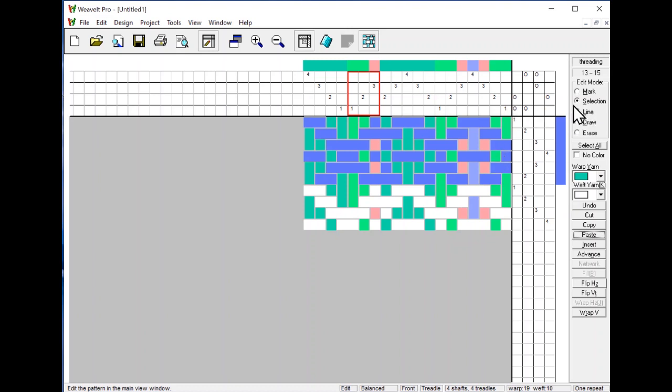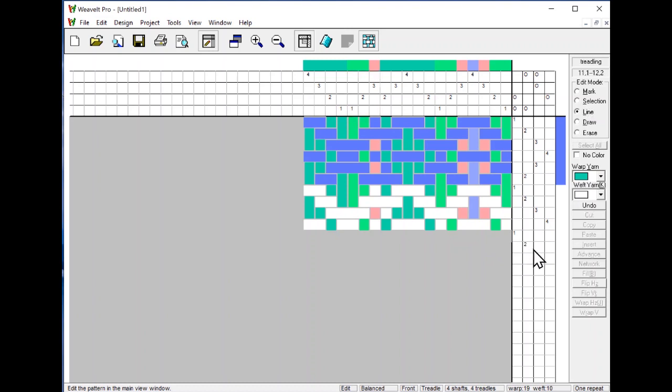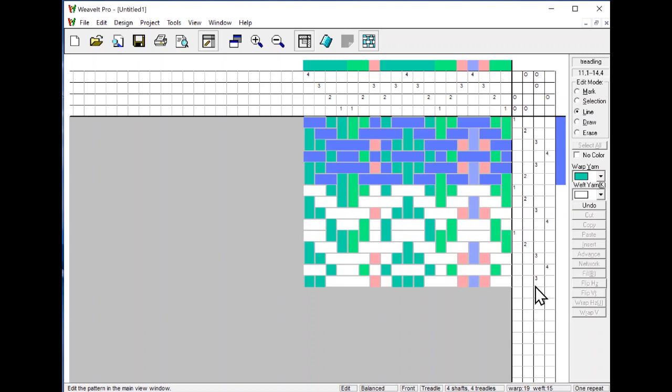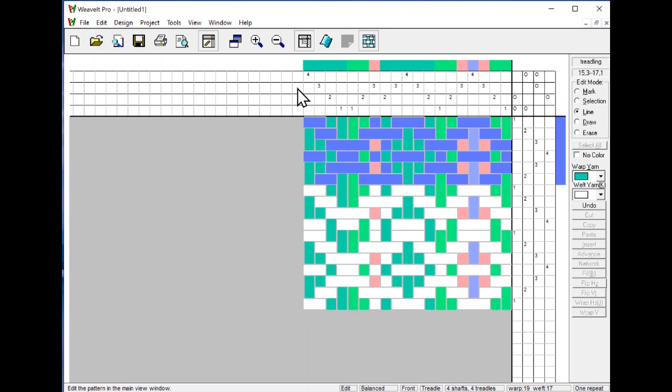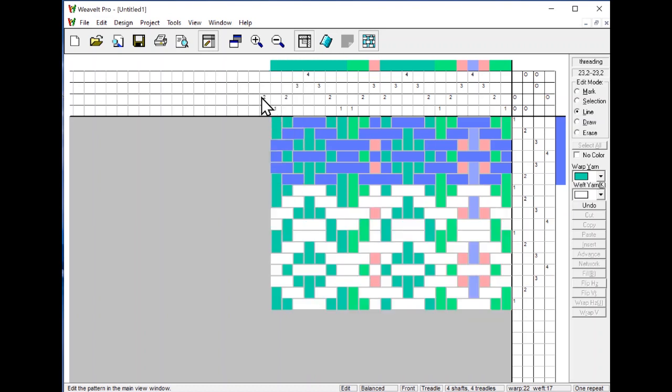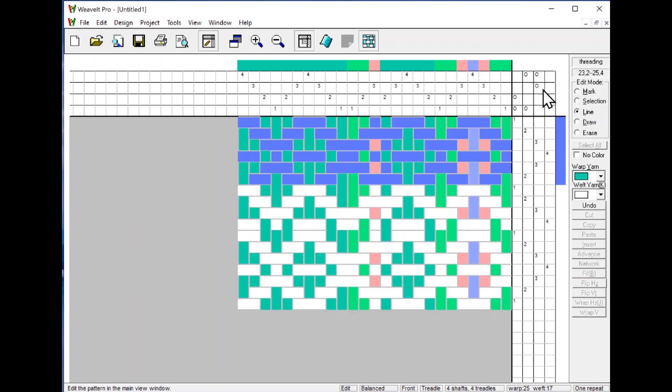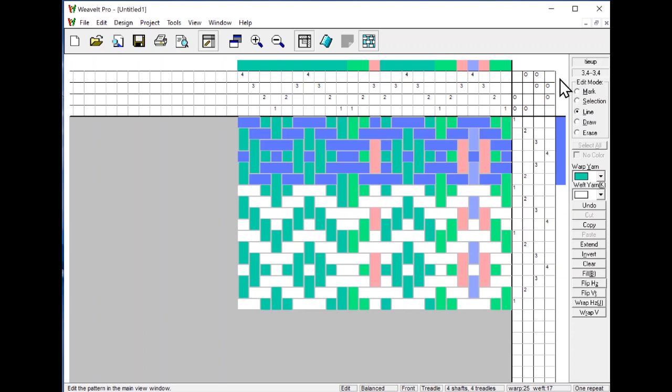Third thing that you can do here, we'll look at this line tool. It draws a line. If I go over here and I start here, and I just pull it out and drag my mouse until I lift it up, it created a line. I can do that up here too, in the threading. I can even do that in the treadling. If I just click on one square, then I get back to my 2-2 twill, which looks better.